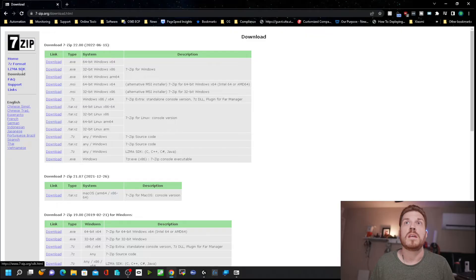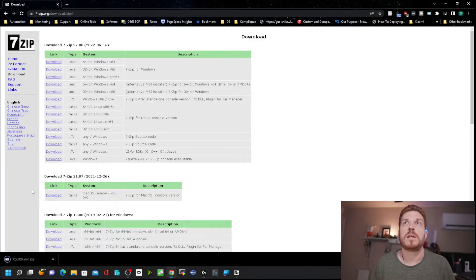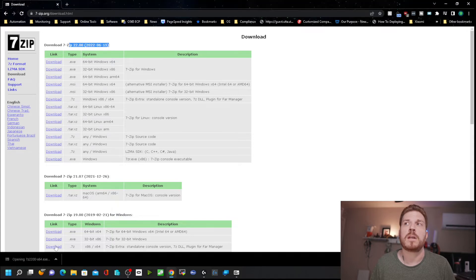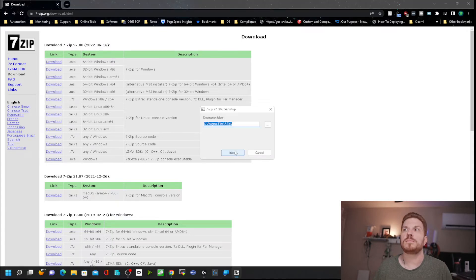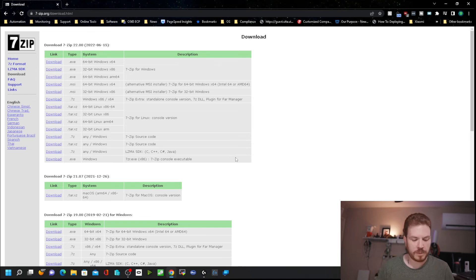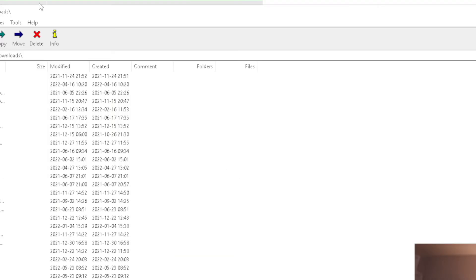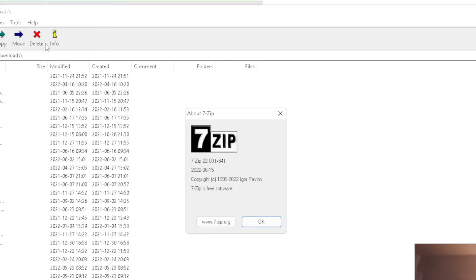So I'm going to come over to 7-Zip.org and then click on Download. Since I'm running a 64-bit system, I'll download the latest version, which is version 22. I'll click on it, then click Install, and then Close. Now if I open up 7-Zip again and go to Help and About 7-Zip, here it is — version 22.